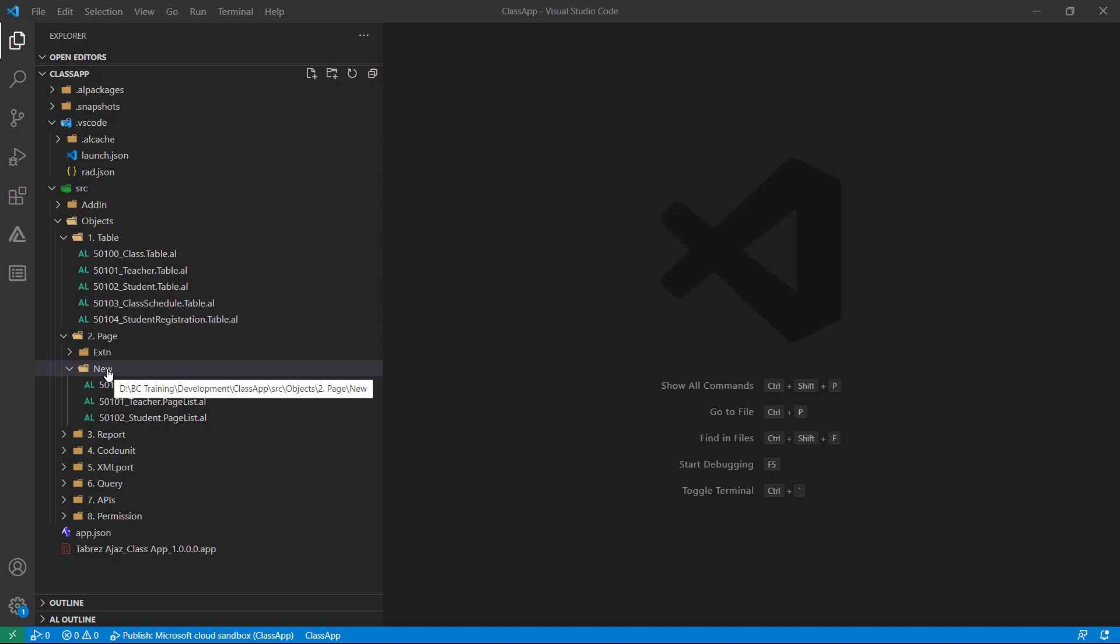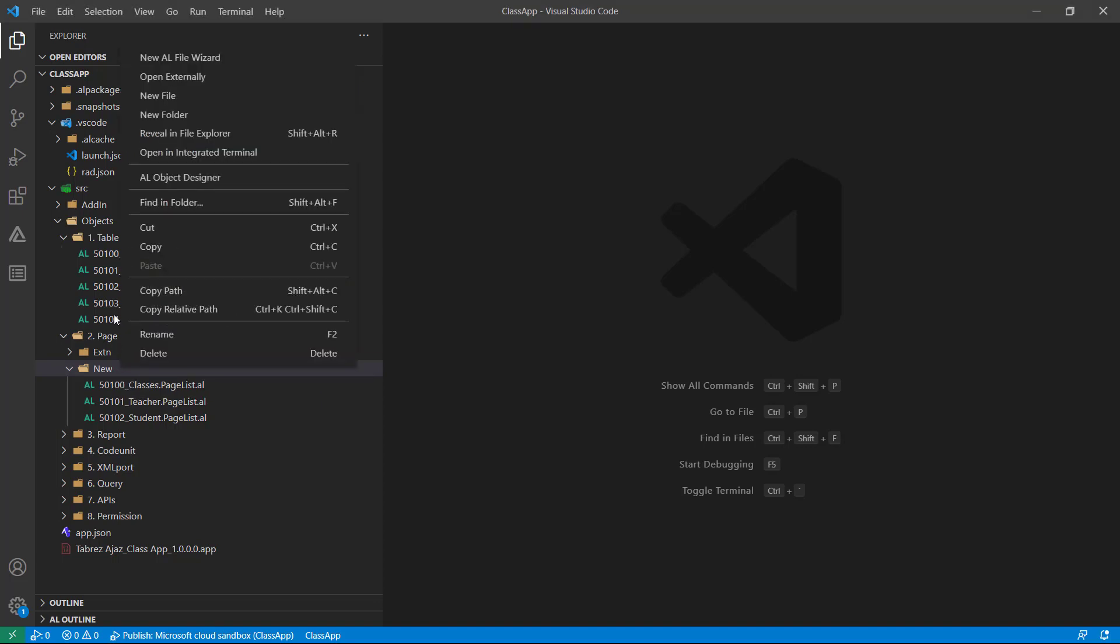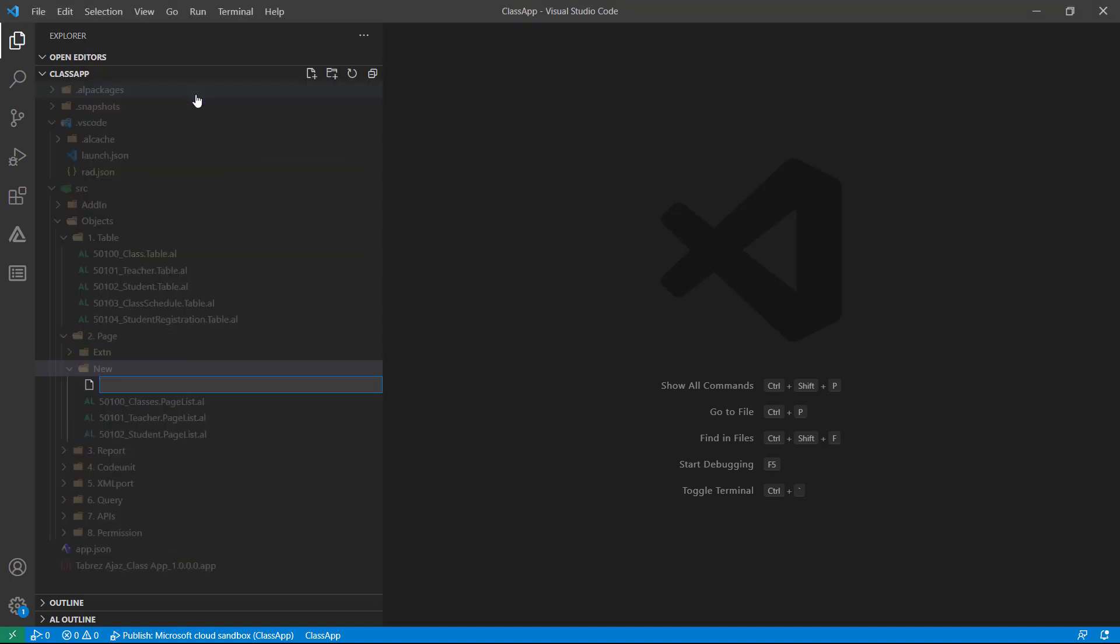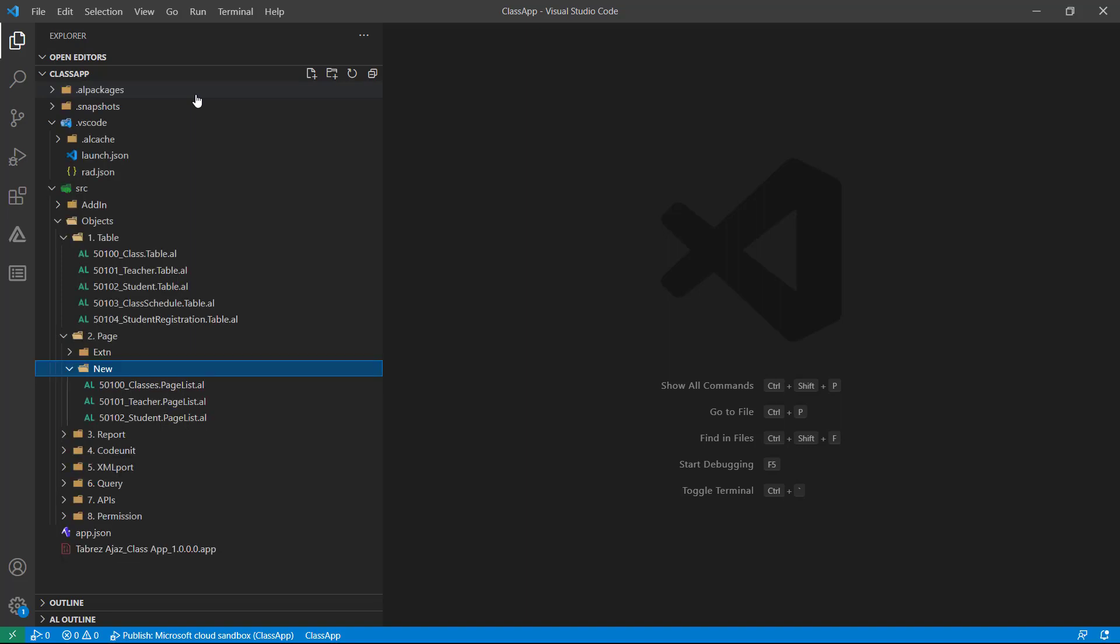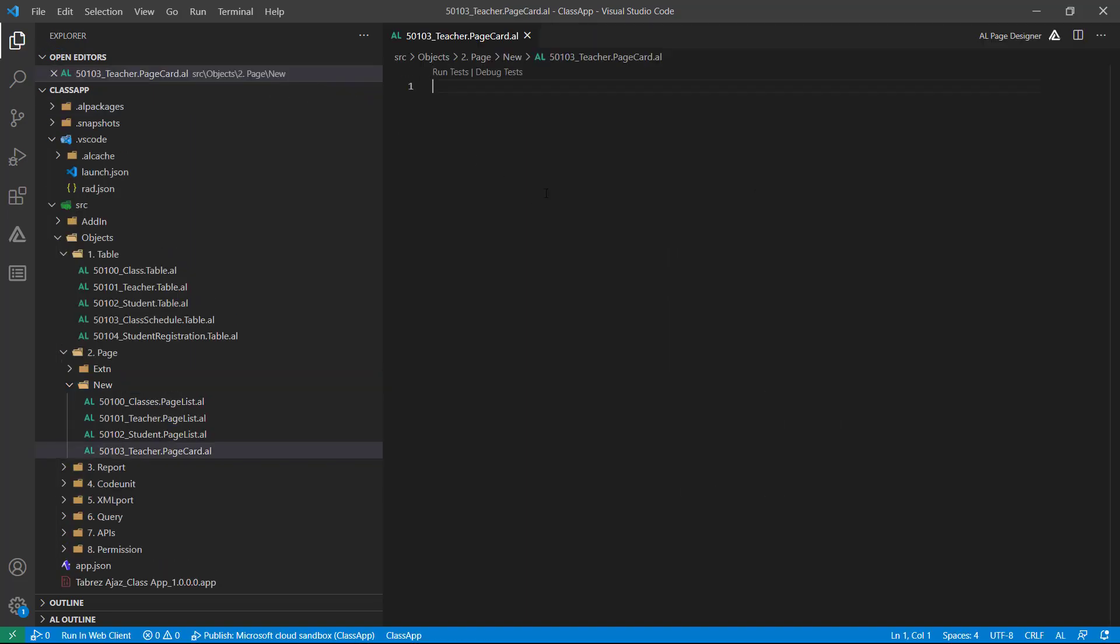First, let's create a cart page for my teacher table. Under this new folder, I'm going to create my new file called 50103_teacher.cartpage.al.